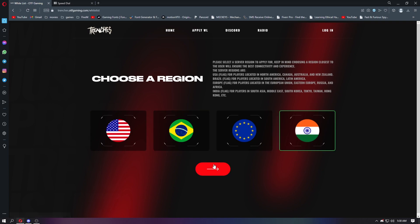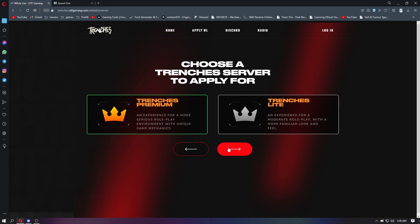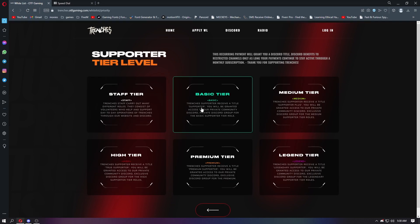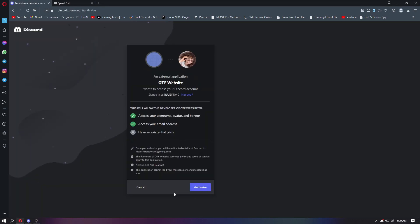Next, I will tell you to go for premium Trenches, then basic. Now you have to join your Discord, login, and authorize.